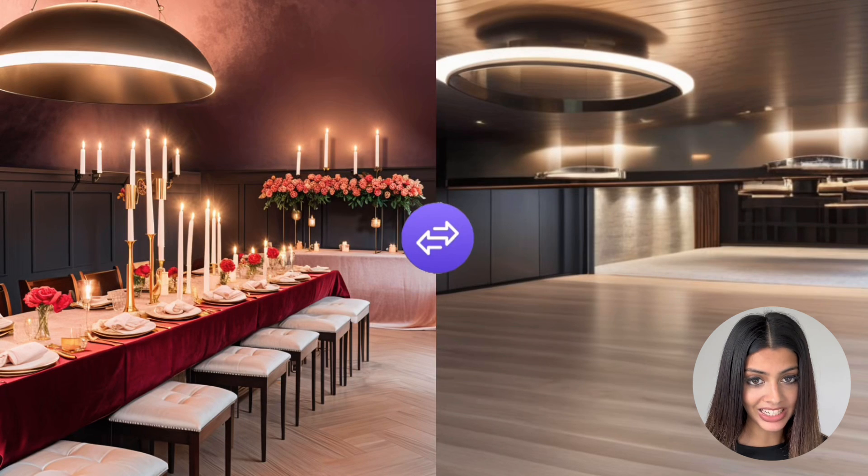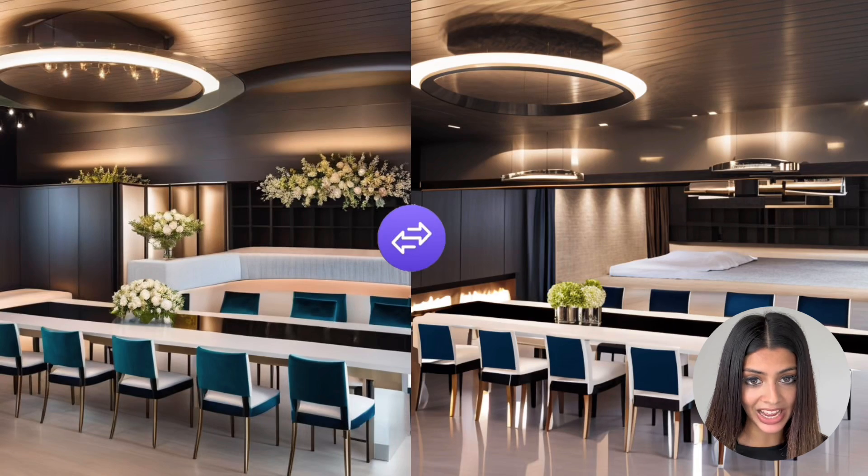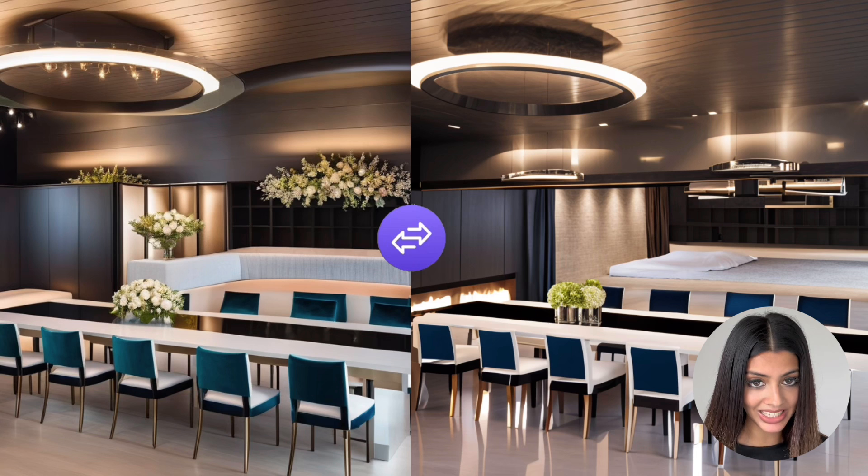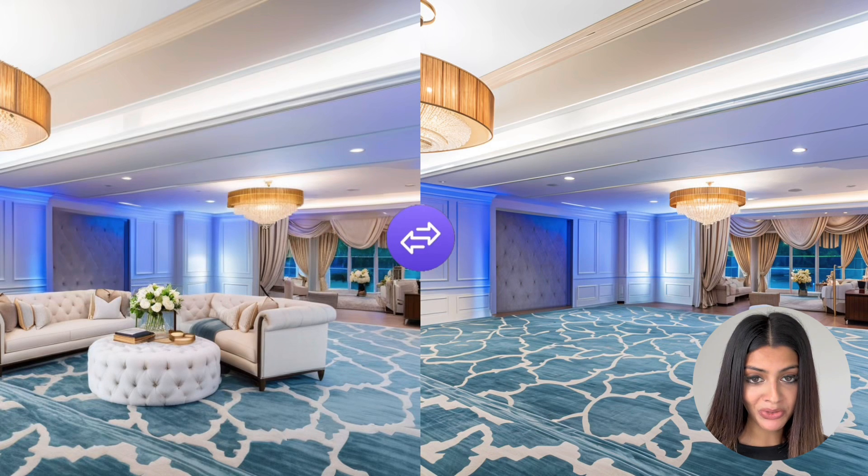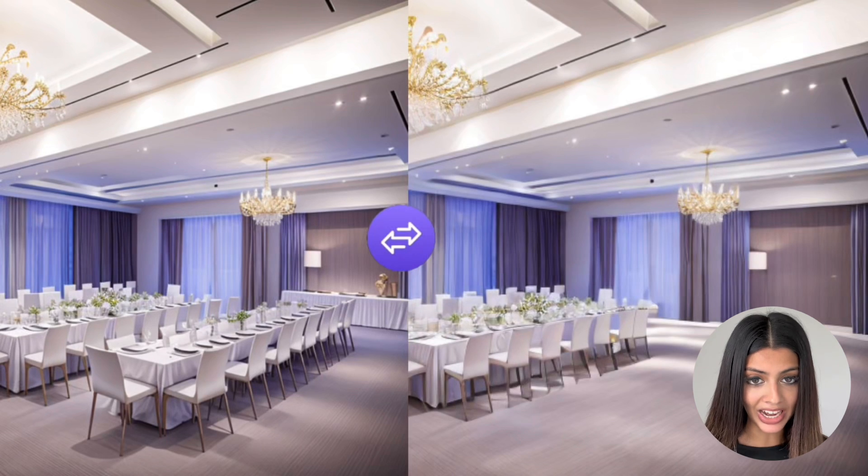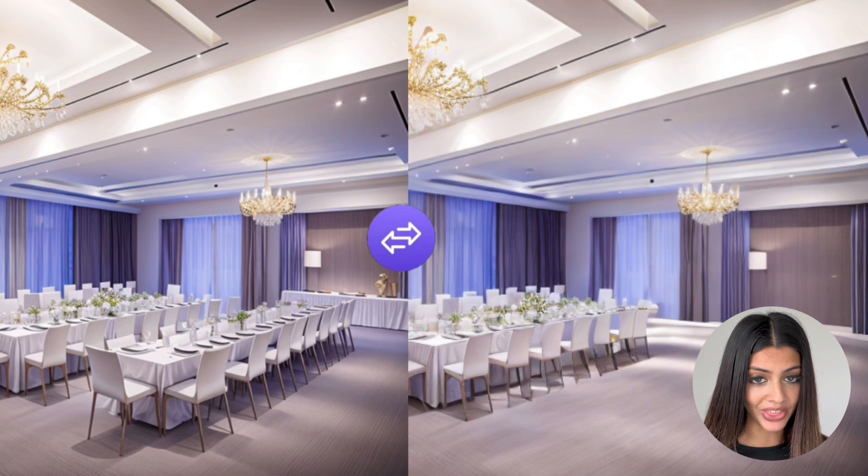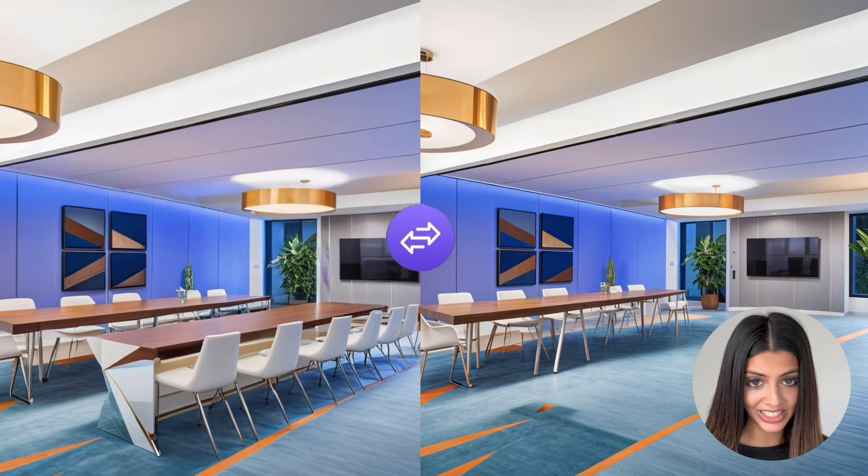And finally event planners can declutter spaces to experiment with new event layouts and plans. This is super useful because they can remove any existing furniture and tailor the room for any event whether that's a wedding or corporate event.